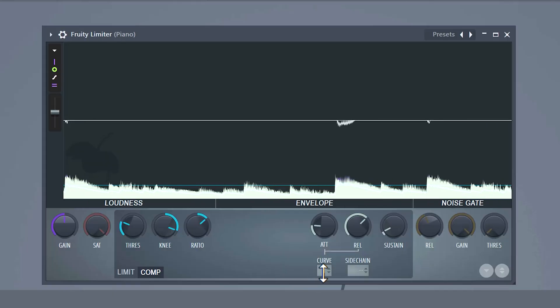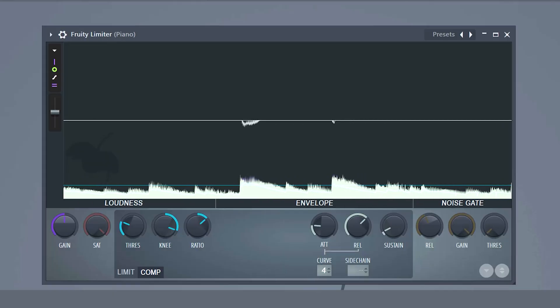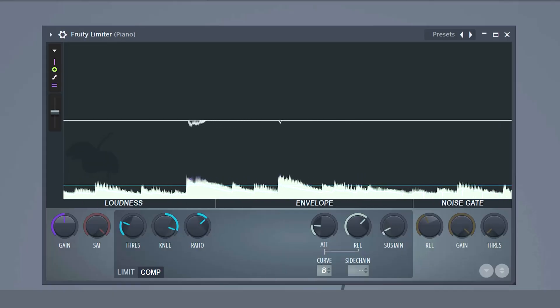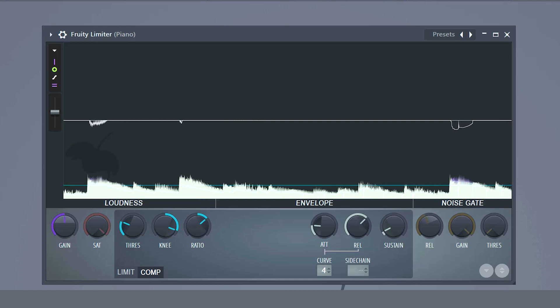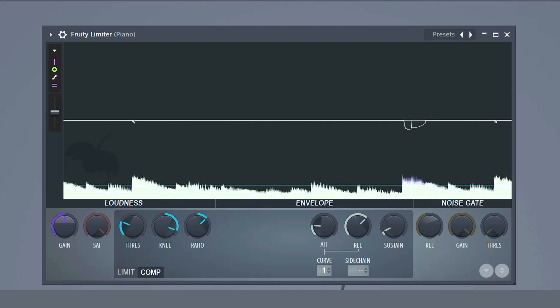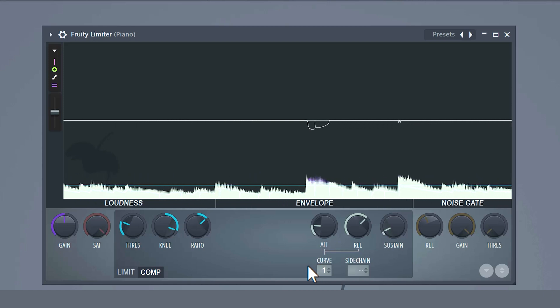With the curve control you can set both the attack and the release curves — this is basically the tension between them. You can choose between eight curves and the higher you go the slower the attack and release will be. Take a look at this picture — here you can see all eight curves.